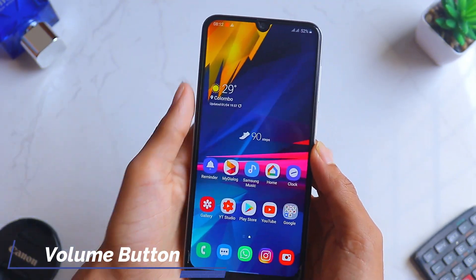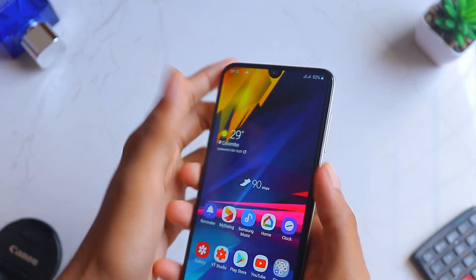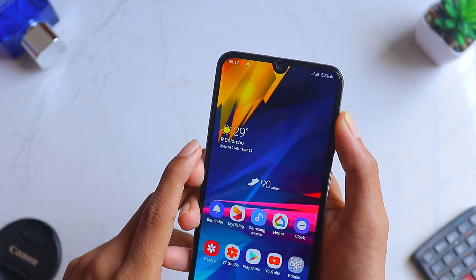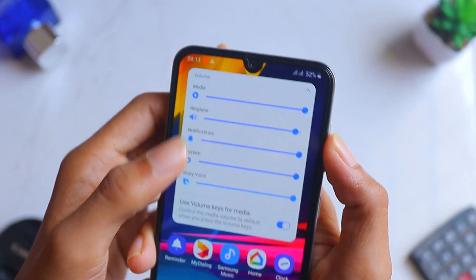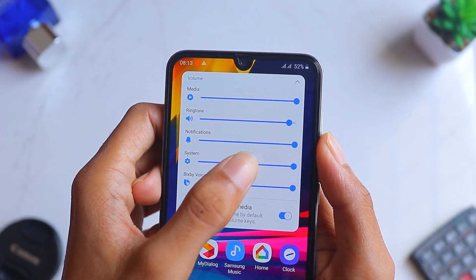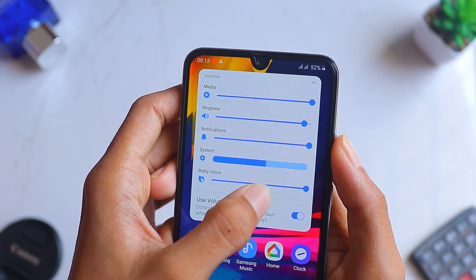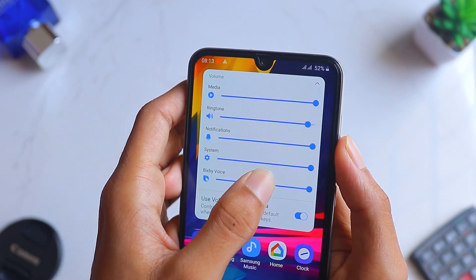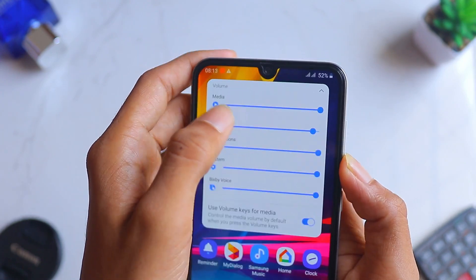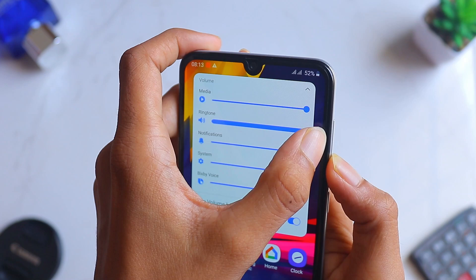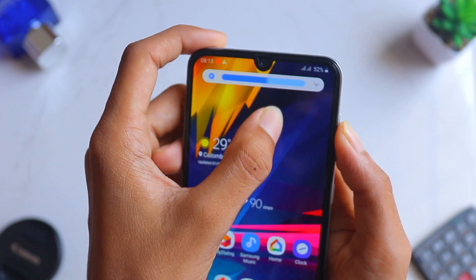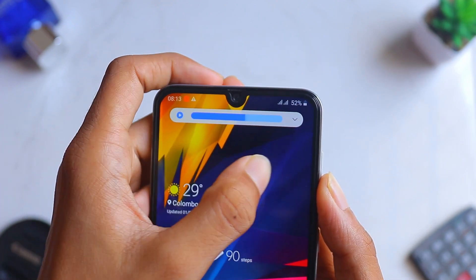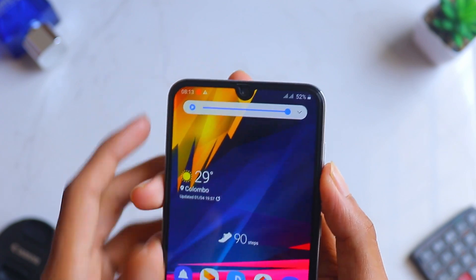The first improvement is the volume button animation. When you normally click the volume button up or down you get a different animation, but in One UI 2 and Android 10 you get a different, much better and cooler one. When you click the down arrow there are more options, and when you hold it and increase or decrease the volume there's another animation — it's really cool. All you have to do is push the volume button up or down after updating your phone to Android 10 or One UI and you'll automatically get this.